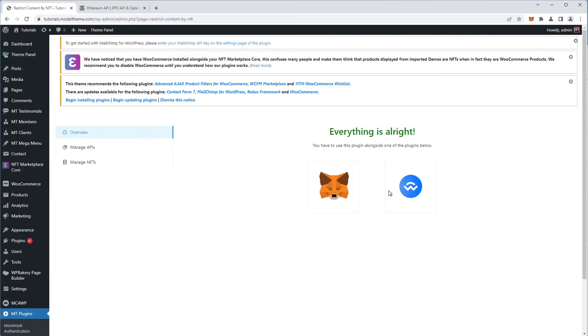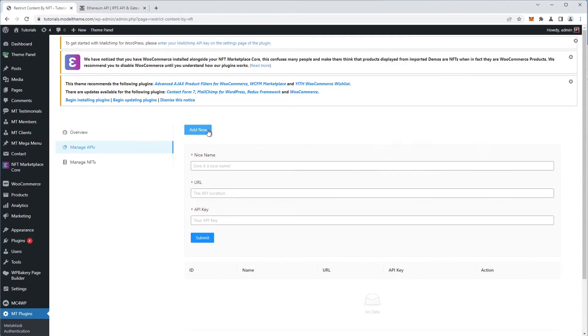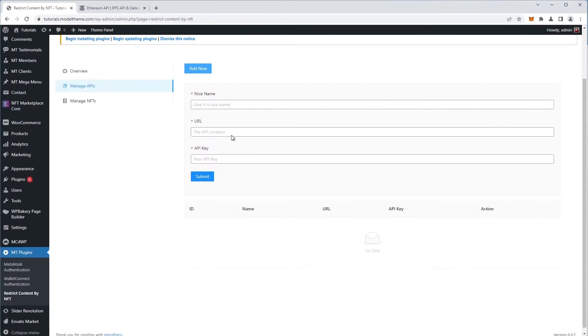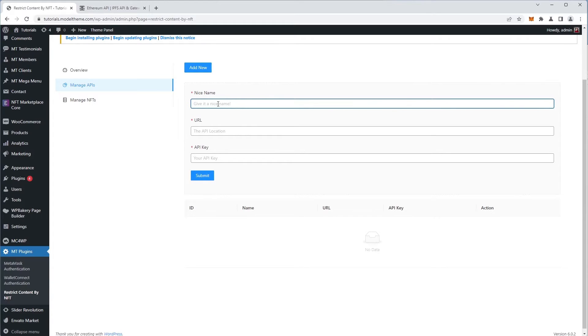To start, we head over to the manage API option and we happen upon an empty list that we must populate, so we click the Add New button. The form has three fields. The name field is not important, but it is recommended that you use an easy-to-understand name that describes the purpose in order to be able to identify it down the road. I'll name mine Polygon Mainnet API.